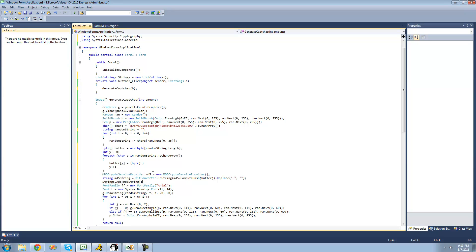All right, so now we have successfully generated the MD5 of this random string that we create. In the next tutorial, we're actually going to be saving the images, and now that we have the name, we don't have to worry about getting that later. All right, see you guys.